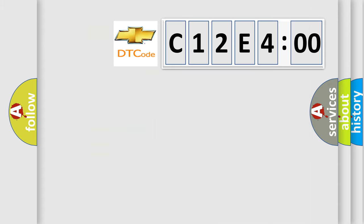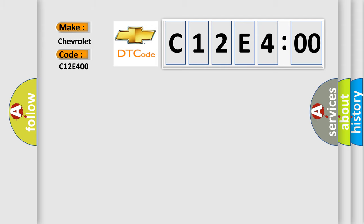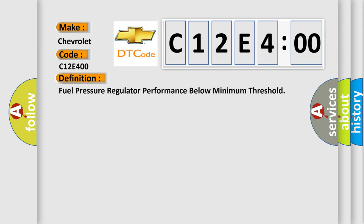So, what does the diagnostic trouble code C12E400 interpret specifically for Chevrolet car manufacturers? The basic definition is: